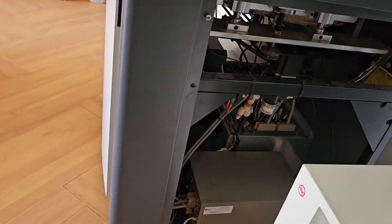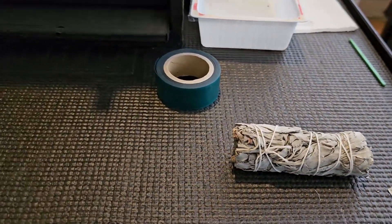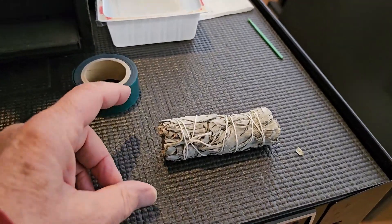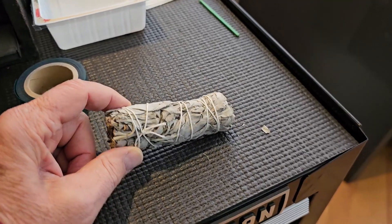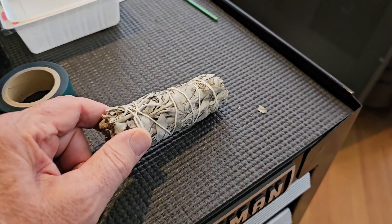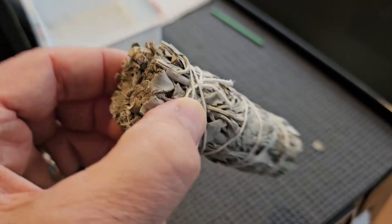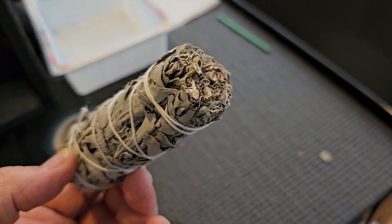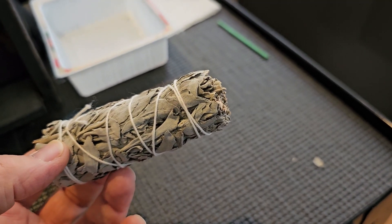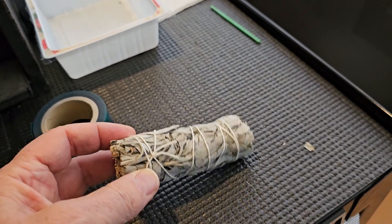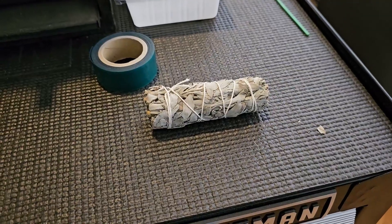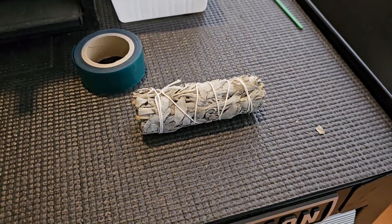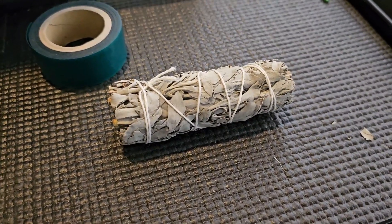I went to a smoke shop and they happened to have incense. I told the woman what I was going to use it for and she said try this instead. It's sage. You just light it and after it's burning a bit you blow it out and it will smolder for a long period of time until you crush it out. It makes more smoke than incense, so she said this might help me find the leak easier.